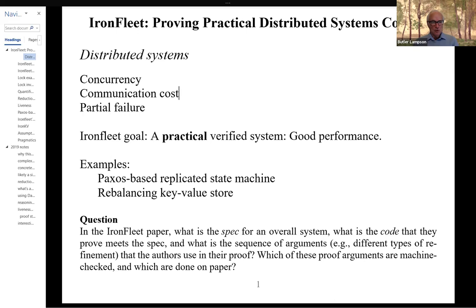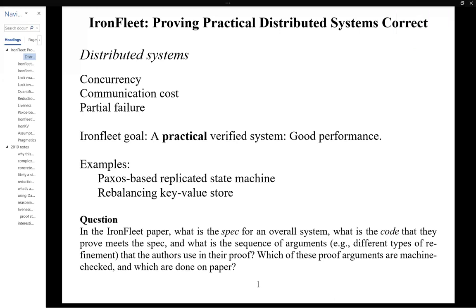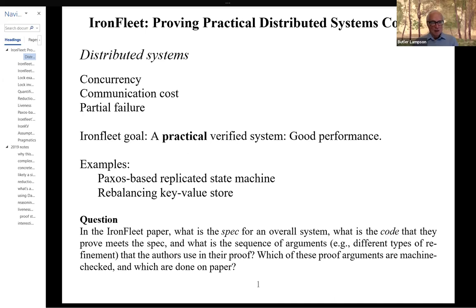As systems have evolved, even a single chip system looks much more like a distributed system from this point of view, because it costs hundreds of instructions worth of execution time to take a single cache miss. And it's also true that in many contexts, especially in data centers, the communication cost between machines has been worked on very hard for several decades and has been brought down to the level where you can send some interesting number of bytes from one machine to another and get a response within a fairly small number of microseconds if you're careful. But still, it's an important issue.